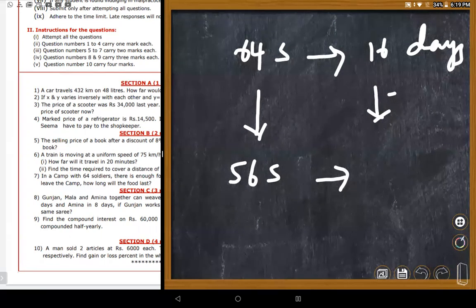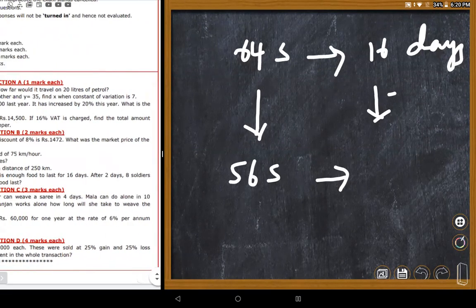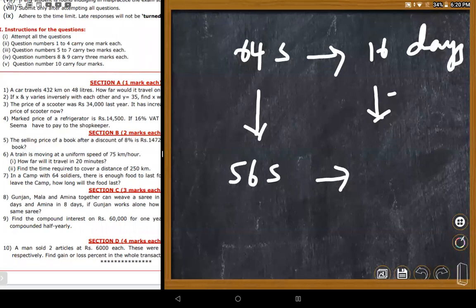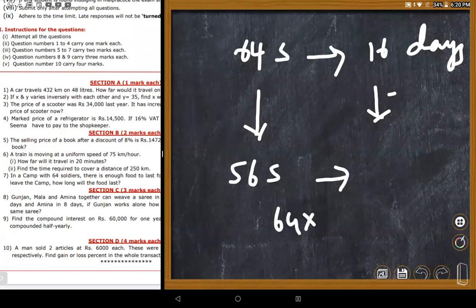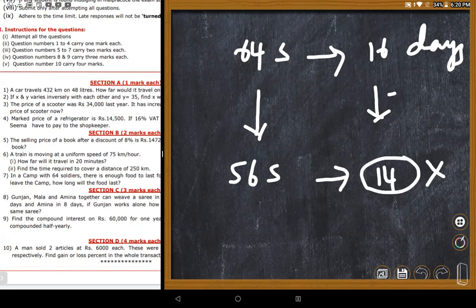The teacher confirms the method is correct: 64 multiplied by 16, divided by 56. The calculation gives approximately 18.2 days. Student Lalit got 14, which is wrong — fewer soldiers means more days, not fewer. Student Jashmita's approach was correct.